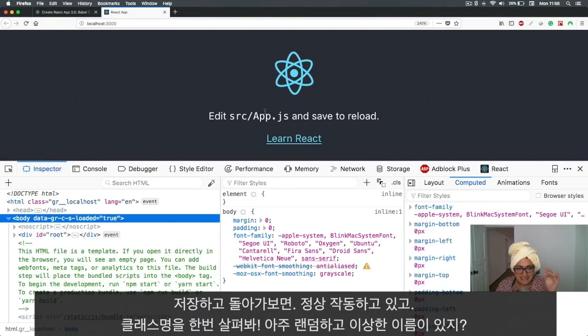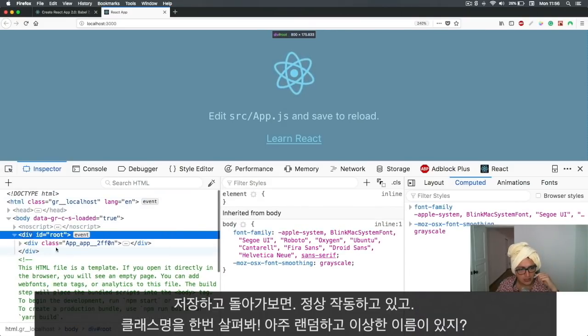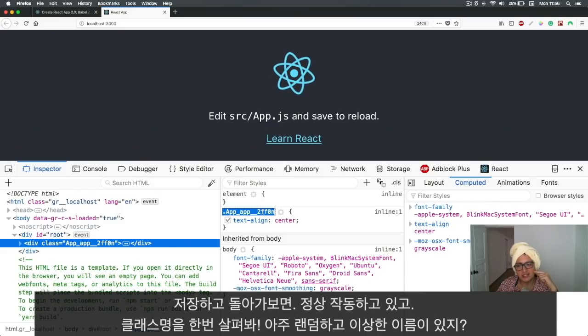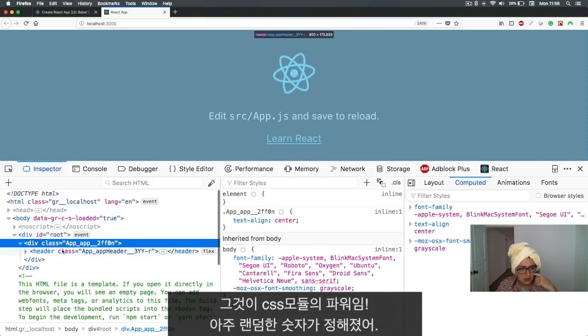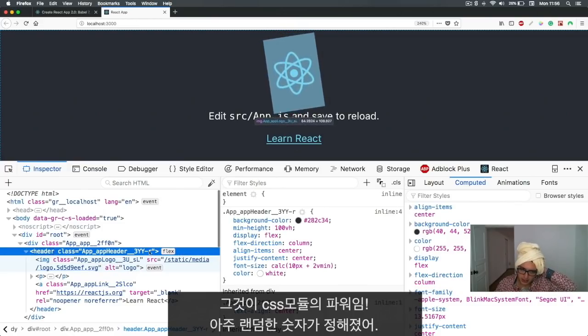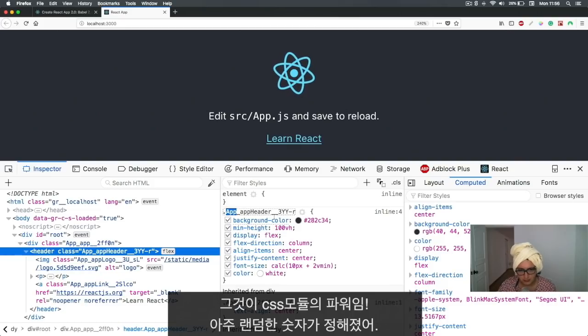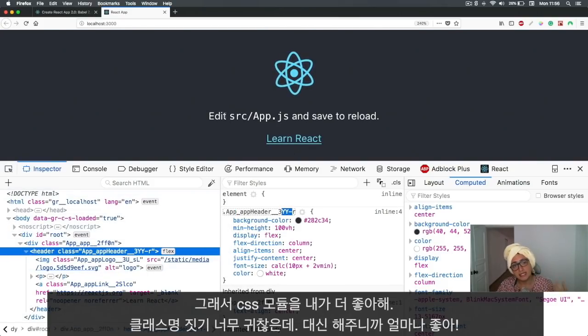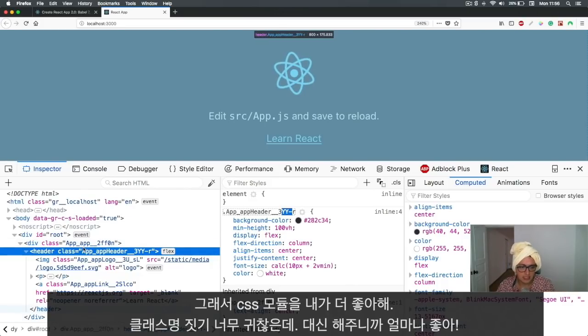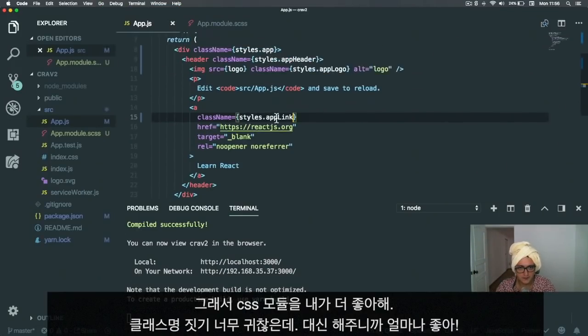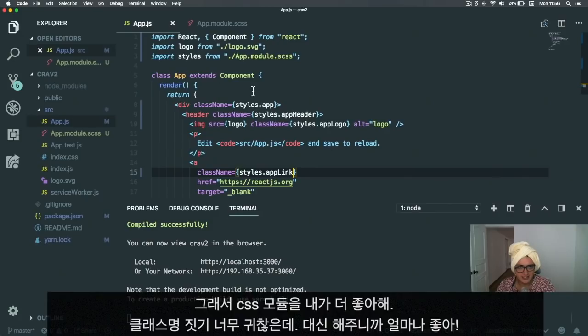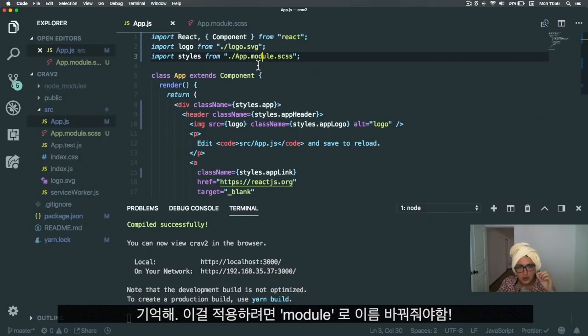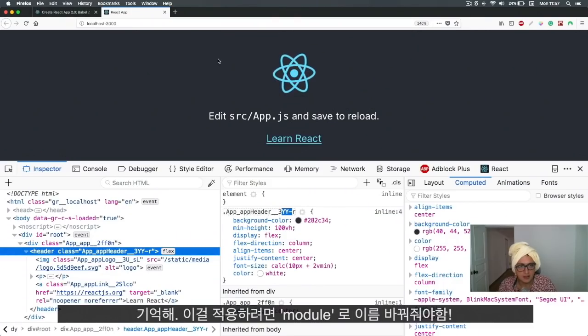If we save this and come back, it's still working. If we go inside and look at the class name, it's so weird—it's super random. There's a clue of where it comes from, but the rest is just random. This is something I really like more than SASS because I don't give a shit about class names and I want webpack to do it for me. Remember, if you want to enable modules in Create React App 2, you need to add that .module to the filename. If you don't change the name, it's not going to take it as a module.